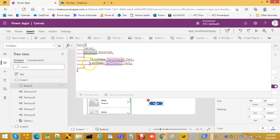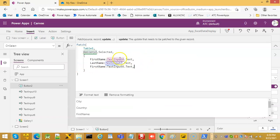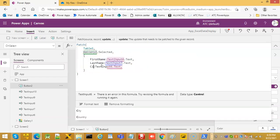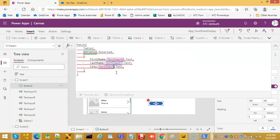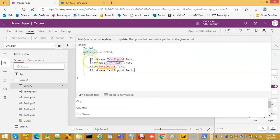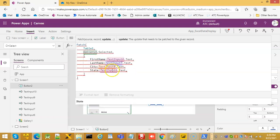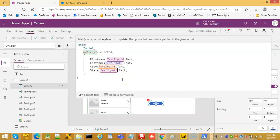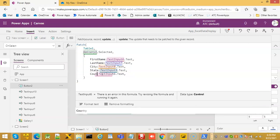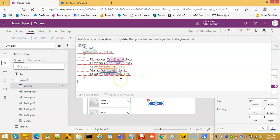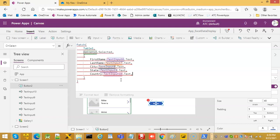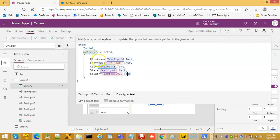Then comes City — City Text Input8. Then comes State — State is TextInput9. Then Country is TextInput10. We have done all the fields: FirstName is TextInput6, LastName is 7, City is TextInput8, State is TextInput9, Country is TextInput10.